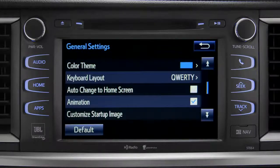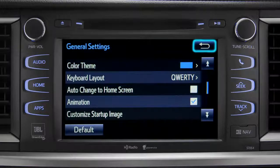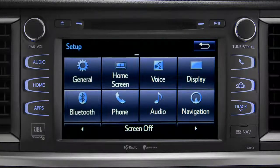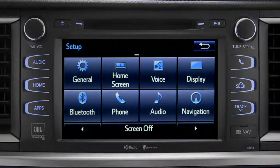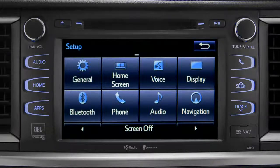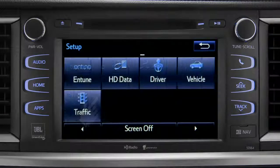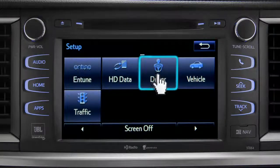Tap the back arrow to get back to the main setup page. As another example, you can also link your customized screens and features with your phone by swiping over to the driver icon and tapping it.